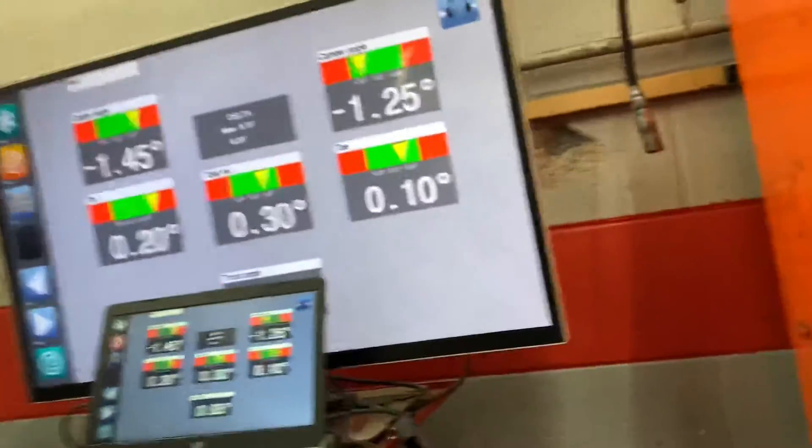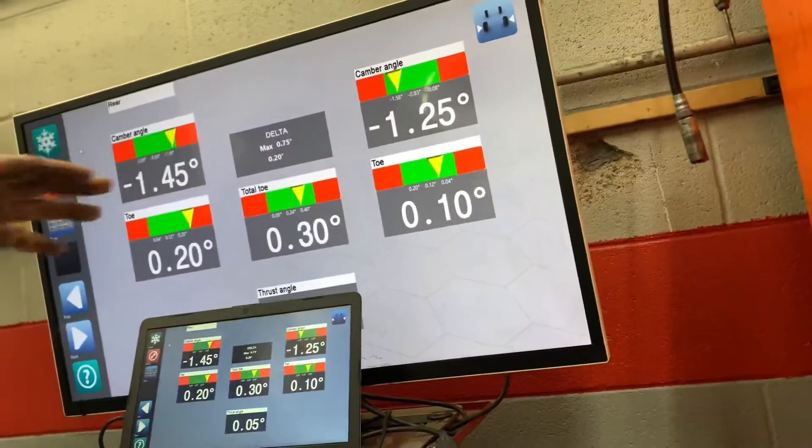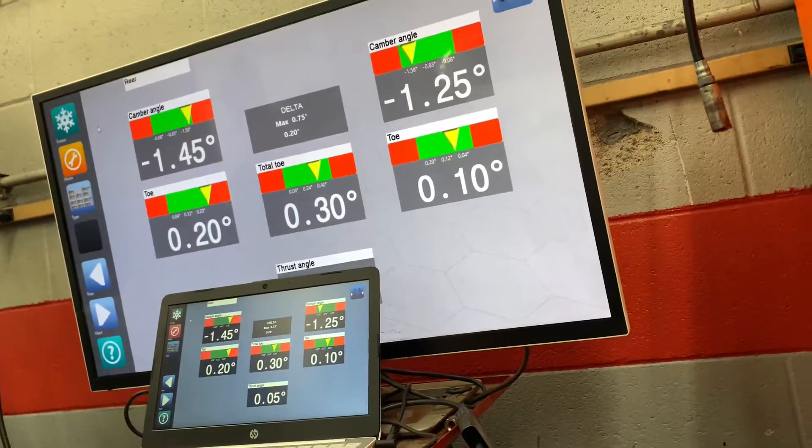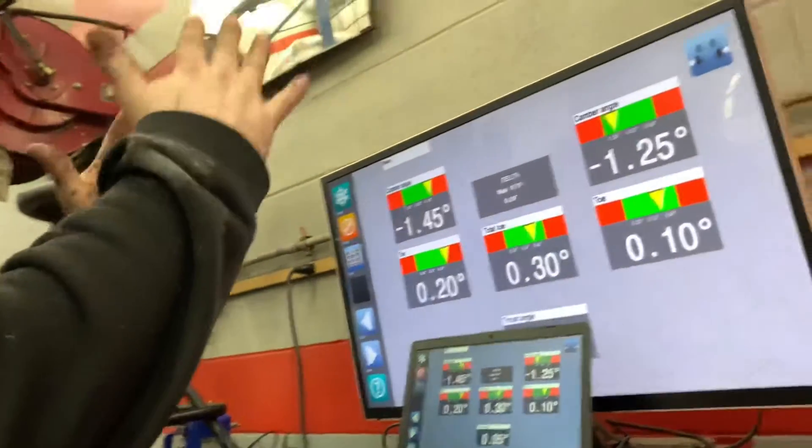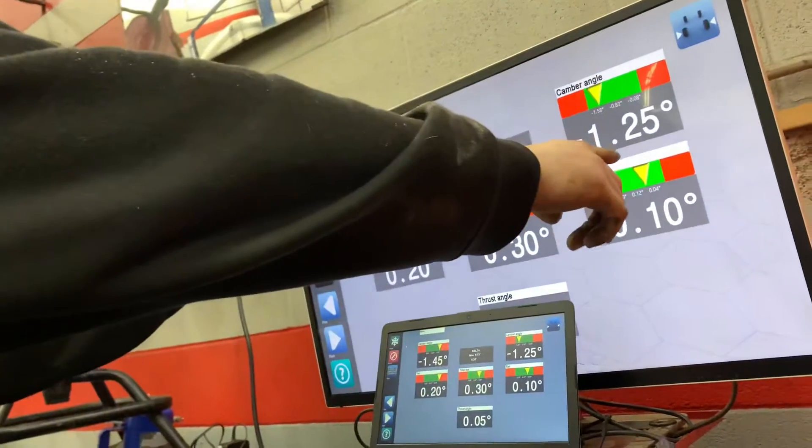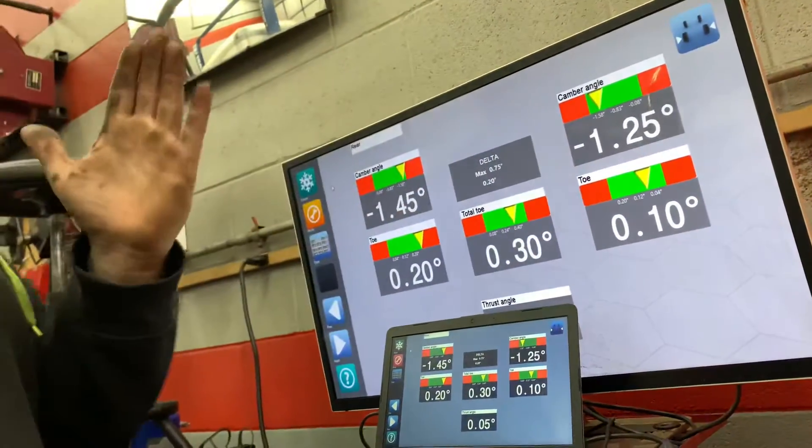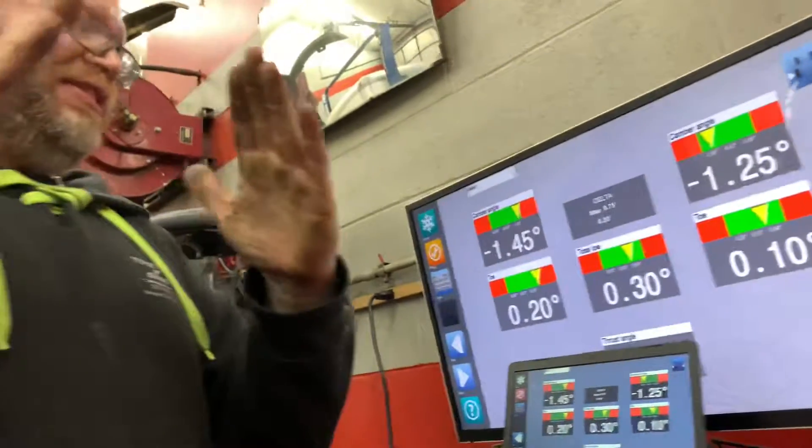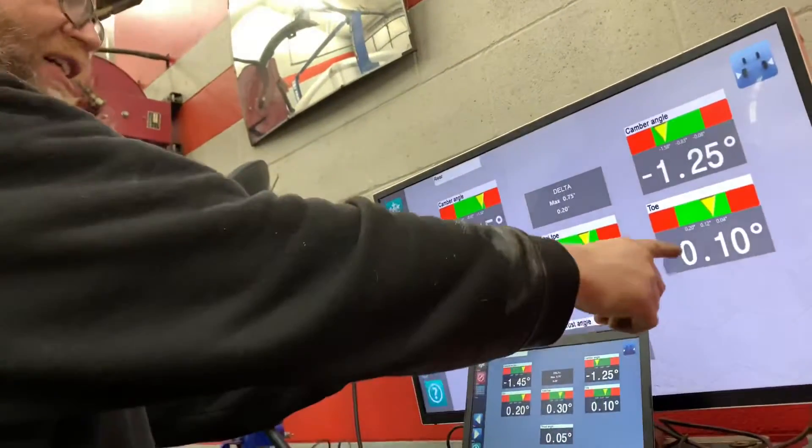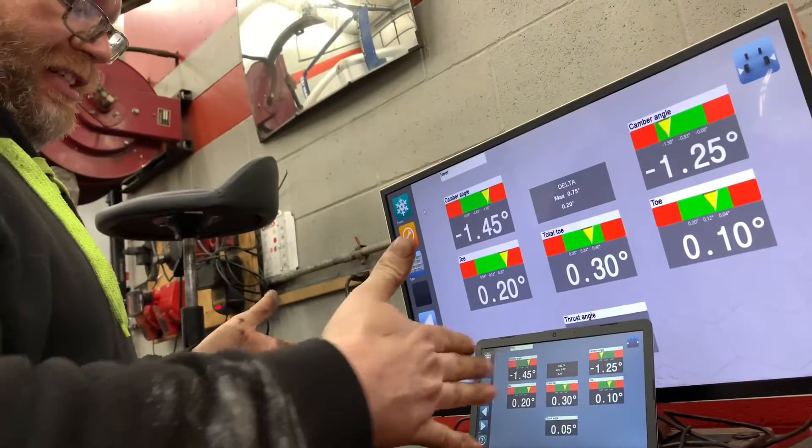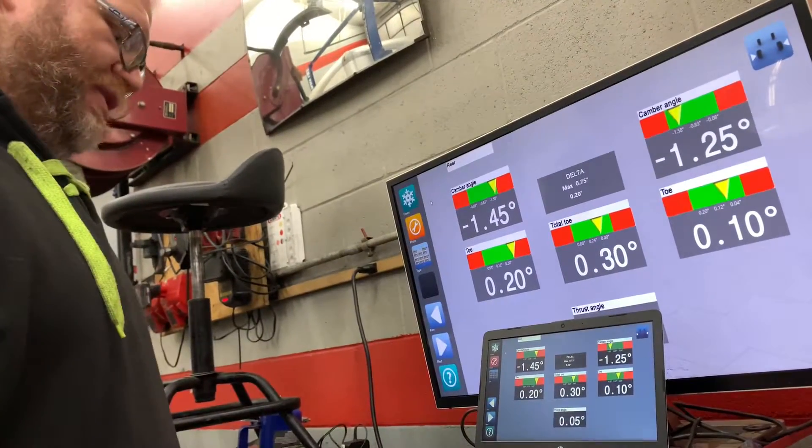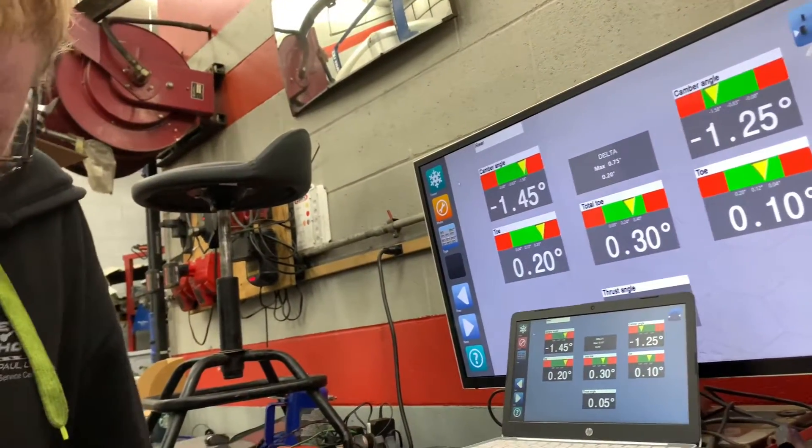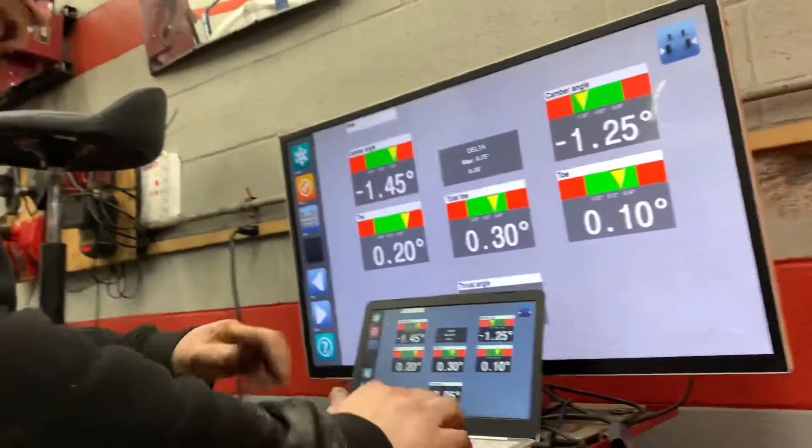This one tells you if the tires are standing up or if they're tilted in. The back ones you want them tipped in like that - it adds more stability. And then this one is toe, in and out. Toe in, okay.